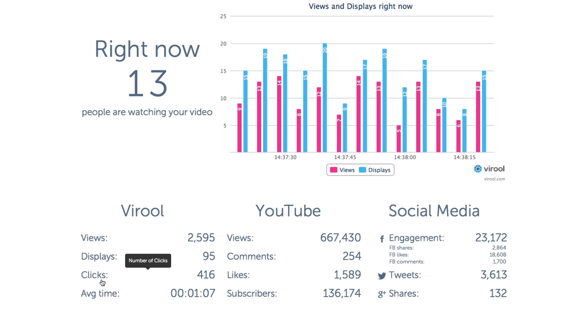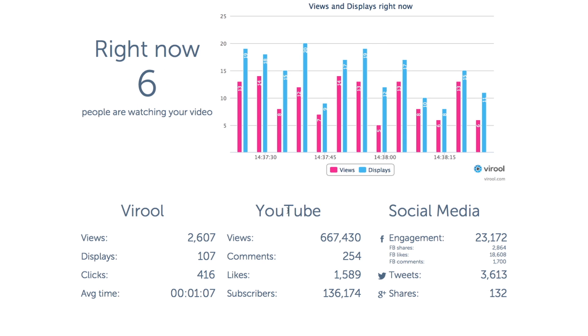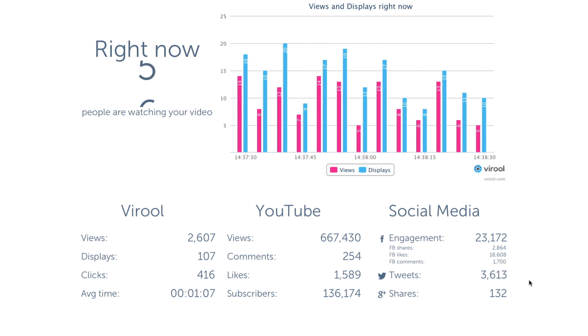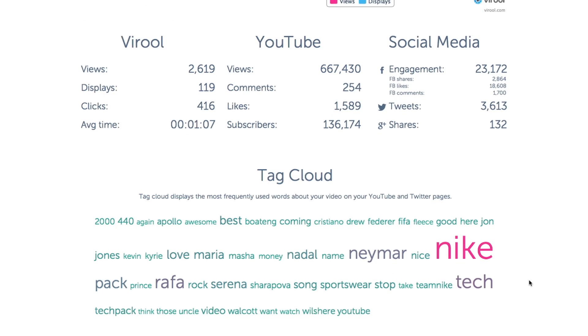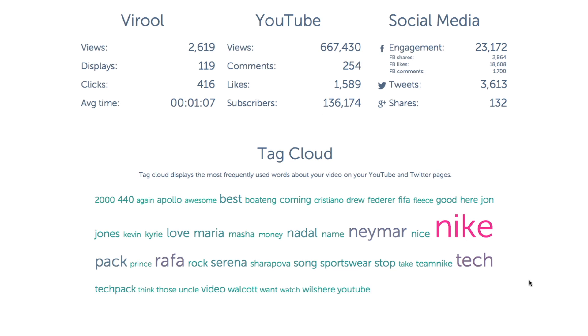You can also see a summary of engagement on various channels like YouTube, Facebook, and Twitter. Scroll down to see a tag cloud for your video, which is the display of the most common words viewers are associating with your video.